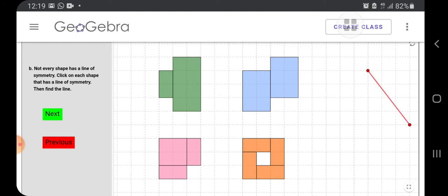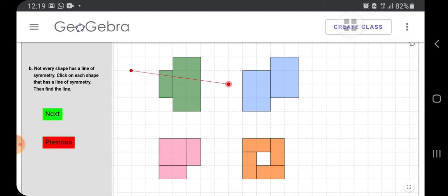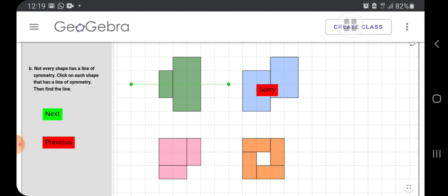And where we can draw the line of symmetry here? We have to... yes, show like this. And this figure, the blue one, I don't think there is a line of symmetry. What do you think? Let us try. There is no line of symmetry here. So yes, we are right.